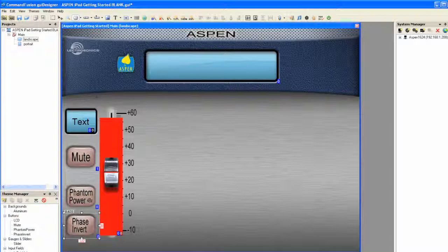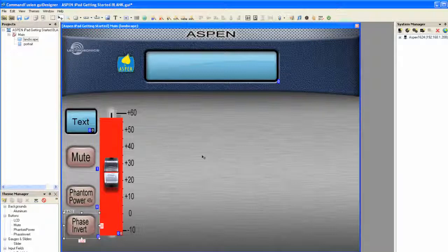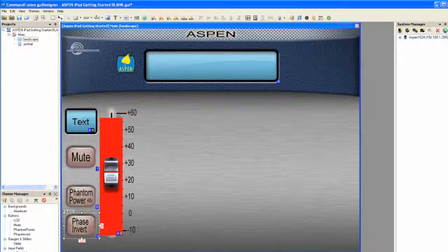So now what we have, I'm going to select the arrow tool again, is we have a channel. And by having this channel, we have not only a slider, but we have a value that's associated with that slider with a place for the text to go in the LCD display, mute phantom power and phase invert, something that we're going to want for other channels.